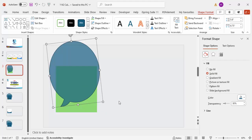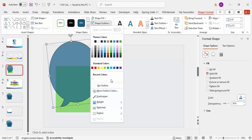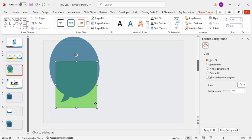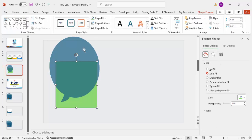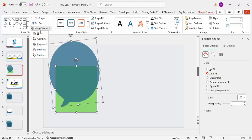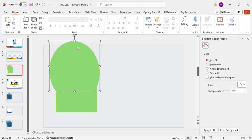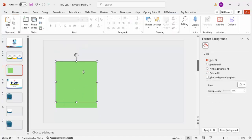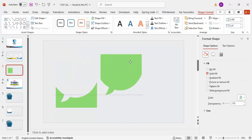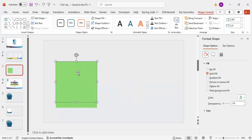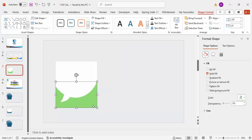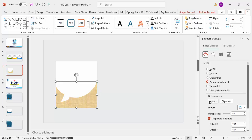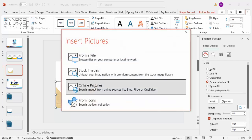We now have a unified callout shape. Set its outline to no outline. Then select this shape, hold Shift, select the callout shape, go to Merge Shapes, and select Fragment. Delete the unwanted piece — the shape splits into two parts. Fill one part with white color, and for the other, go to Fill, select Picture or Texture Fill, click Insert, and choose Online Pictures.